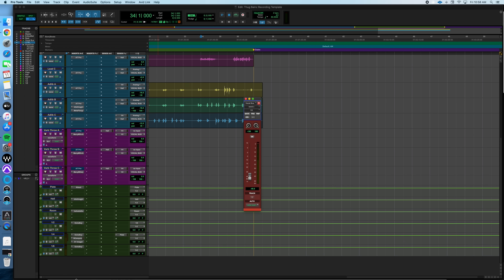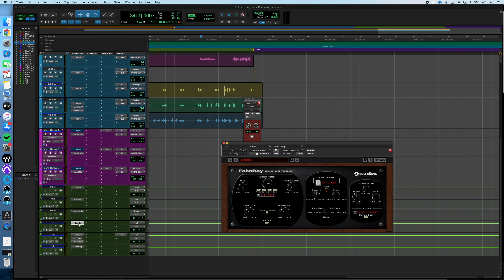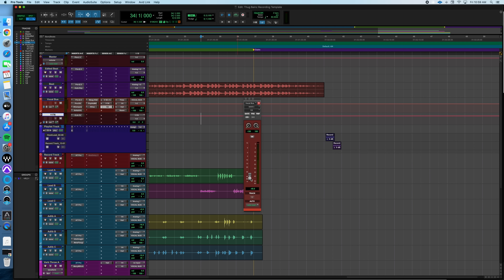Then you've got the half-note delay, which is an EchoBoy. Nothing too crazy happening here — just a little low cut, a little high cut, your standard half-note delay. We've got that turned down quite a bit, because if you crank a half-note delay those echoes are going to be all over the place clashing with your vocals.